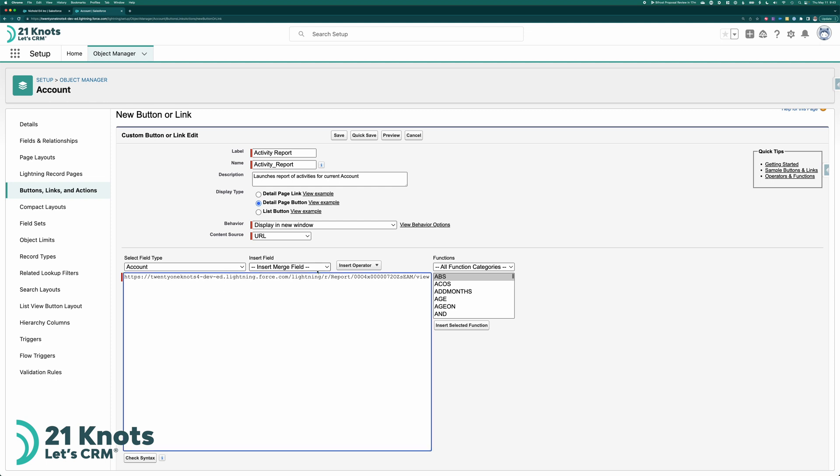So here we're calling our report. But what we need to do here is pass it the account ID that we're currently on. So the way to do that is adding a question mark at the end of the URL that you pasted. Put in FV Frank Victor zero equals. And then within curly brackets we want to put exclamation point account dot ID, which is the API field of the account ID.